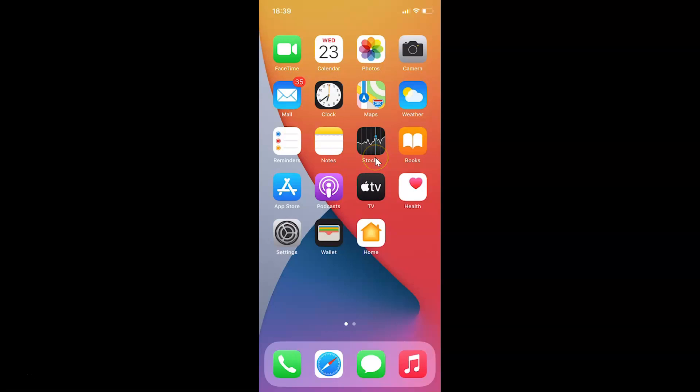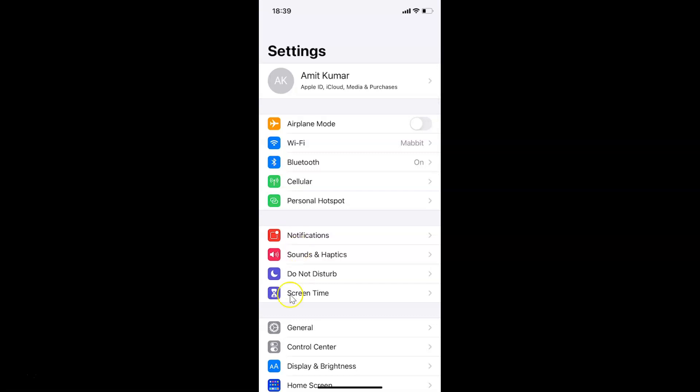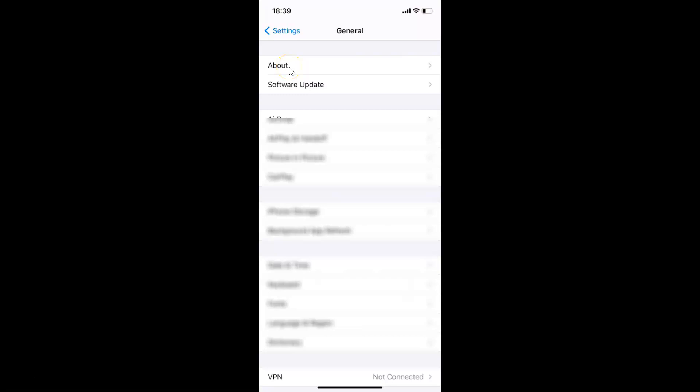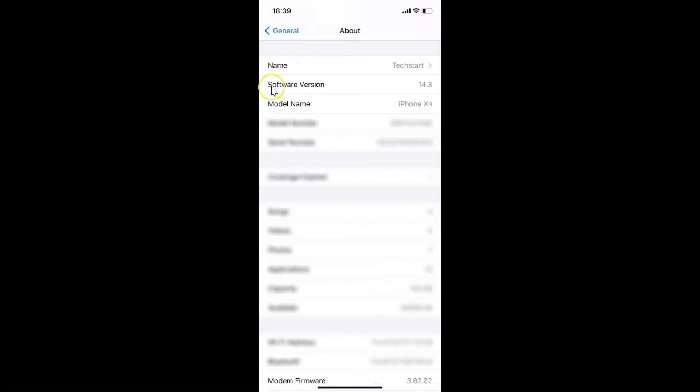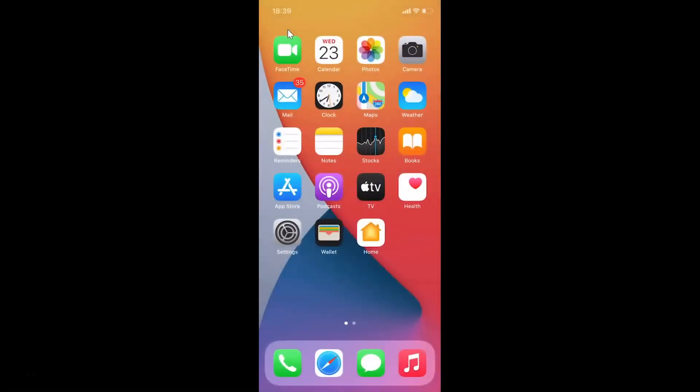This is my iPhone device with iOS version 14.3 installed. Let me show you first. I'll open the Settings app, tap on General, then tap on About. You can see here I have iOS version 14.3 installed on this iPhone XR. Let me go back and close the Settings app.